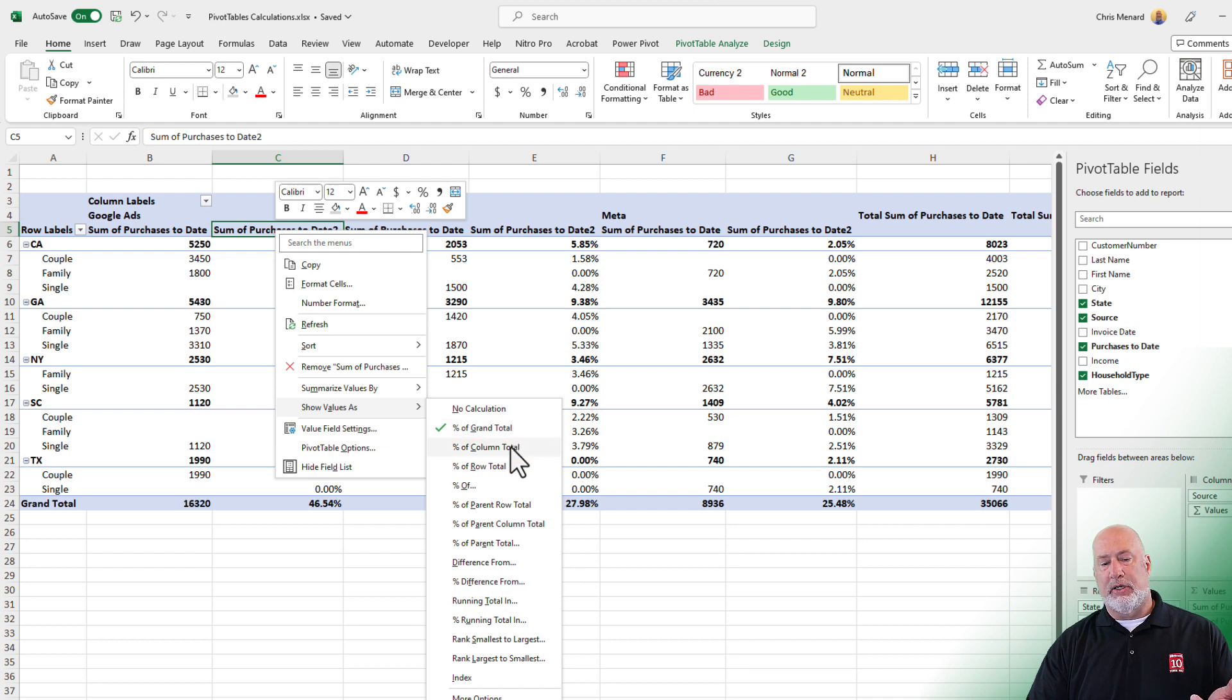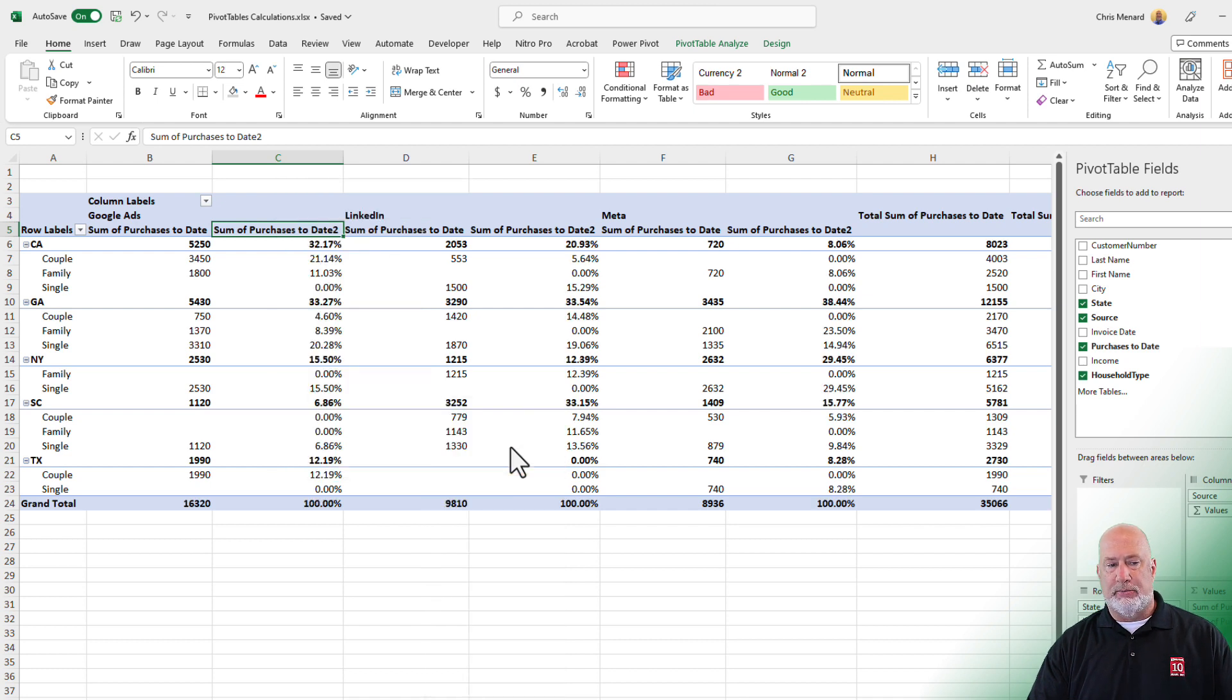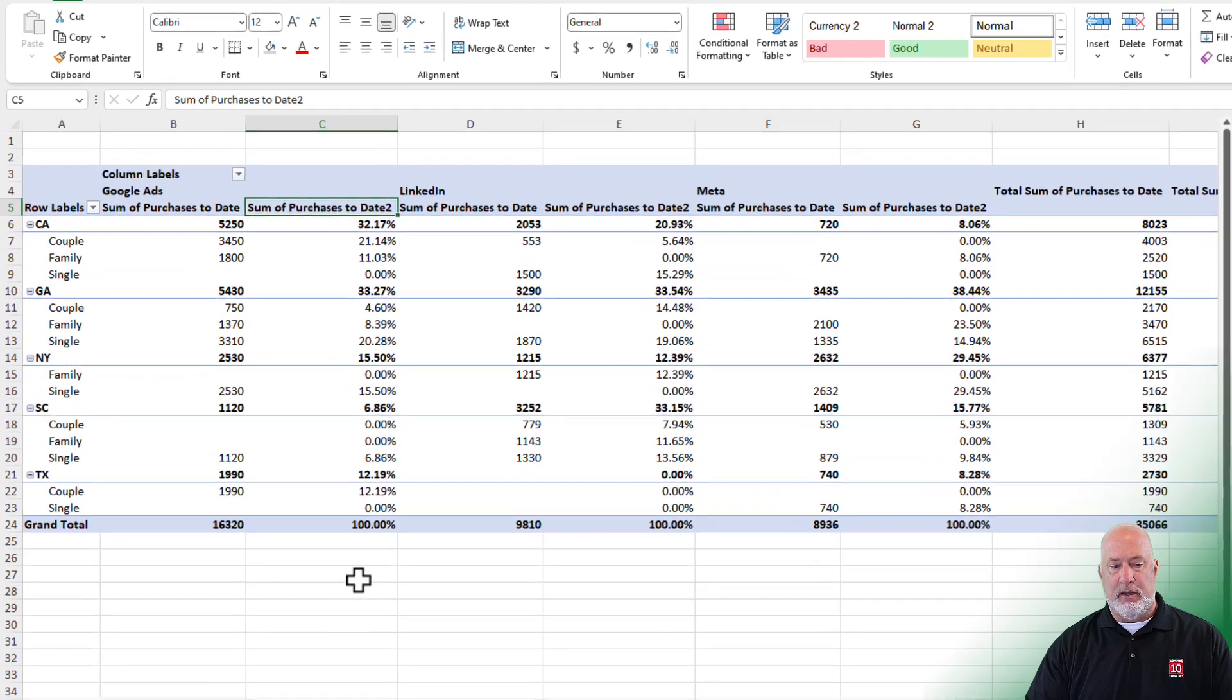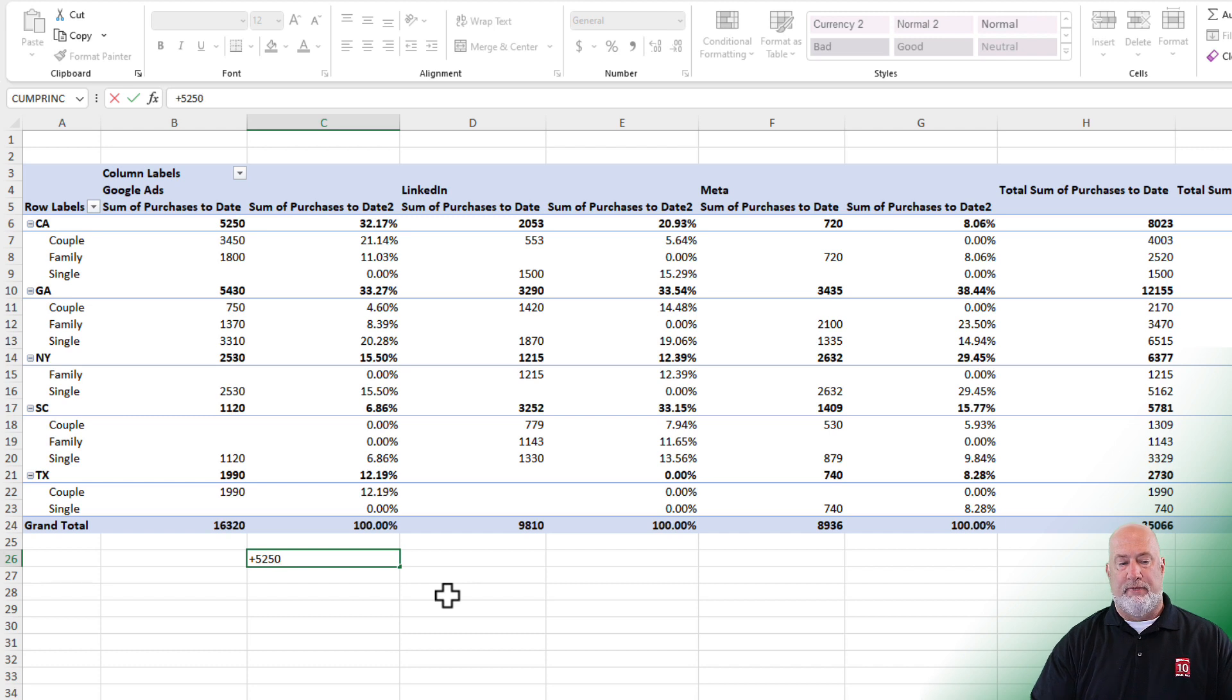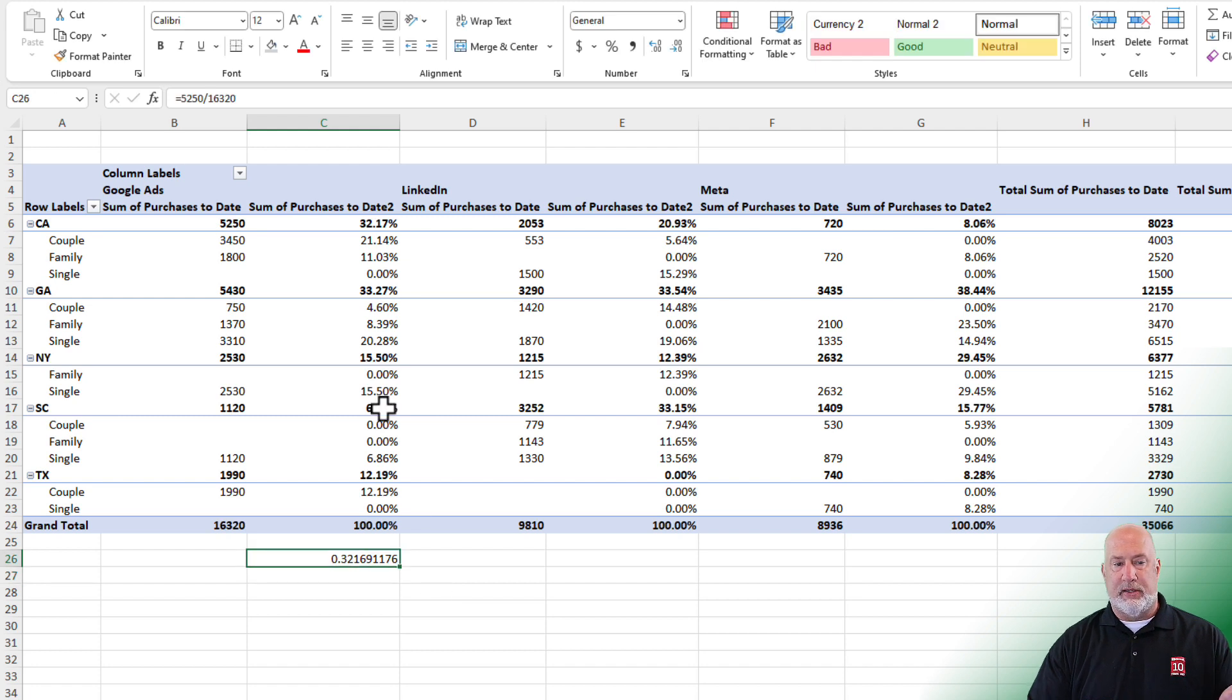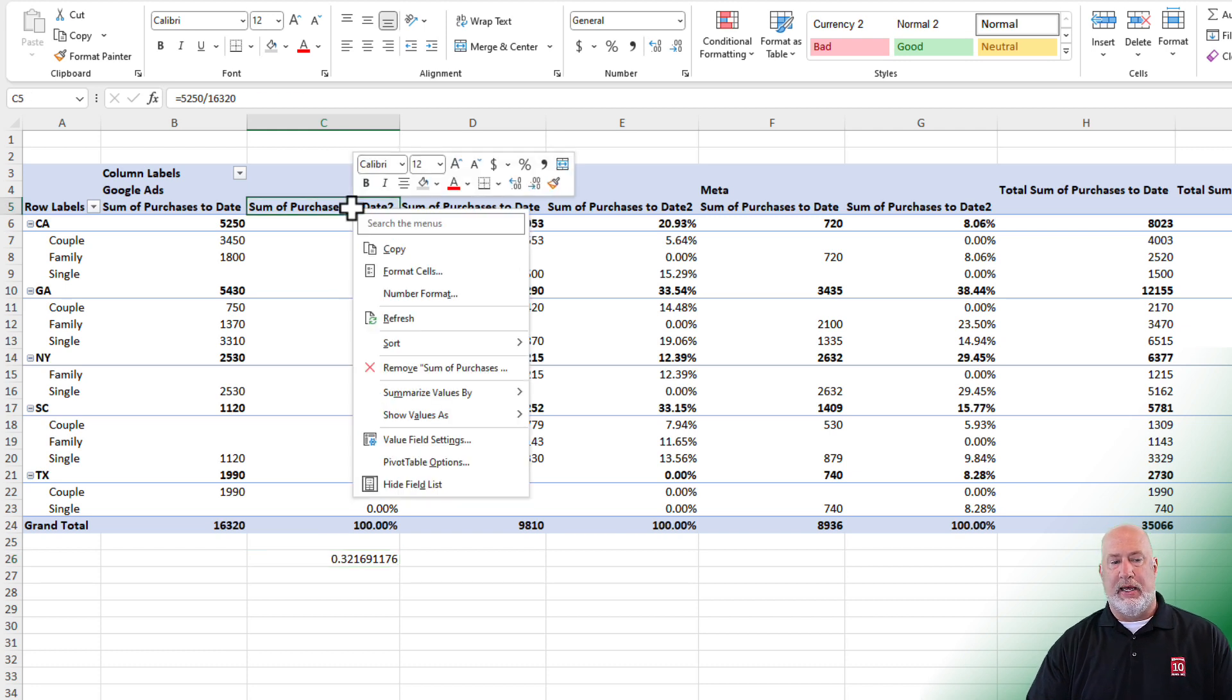Let's look at percentage of column total, then followed by percentage of row total. When I go to percentage of column total, I now have 32.7%. I've got the number 5,250. What that's telling me is 5,250 divided by 16,320, because that is your column total, equals 32.17%, as you can see here. Now I'm going to right click again.